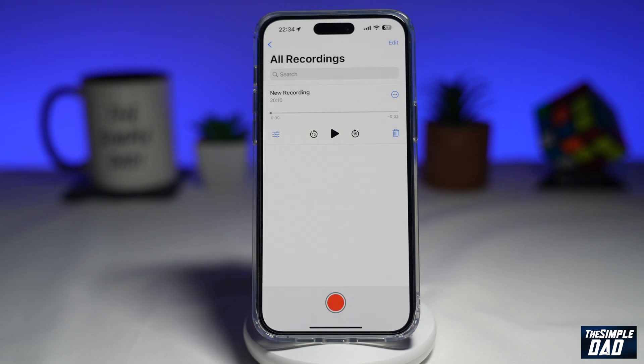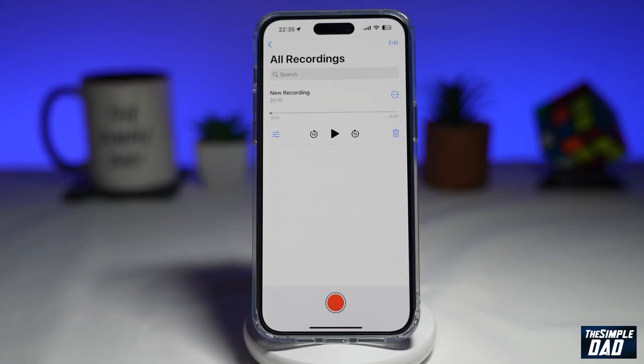So you've completed recording your voice memo, and now you want to save this voice memo to another directory or another folder. Let me show you how to do this.